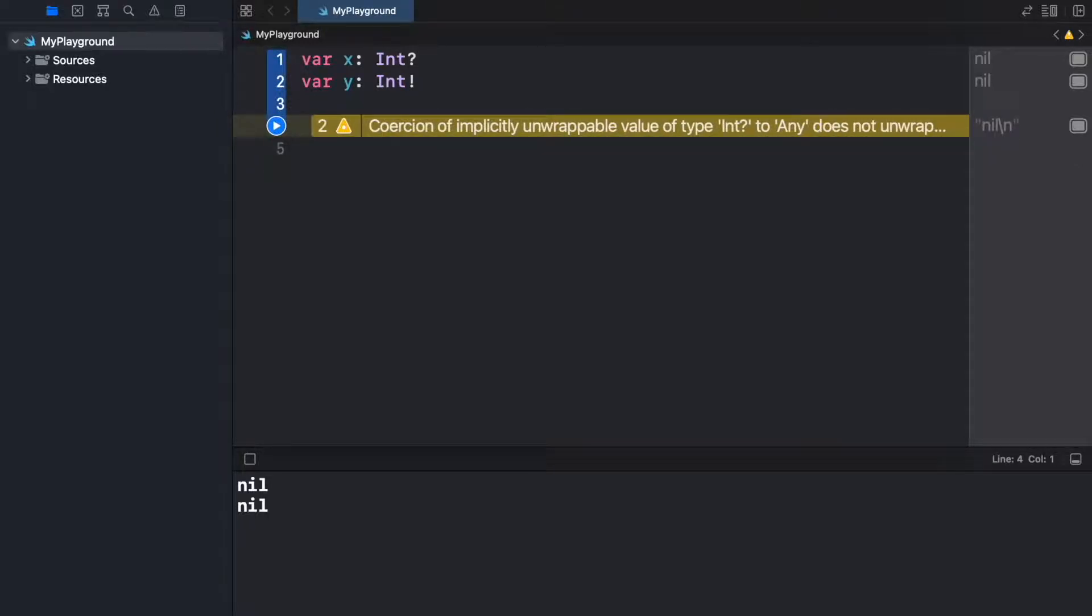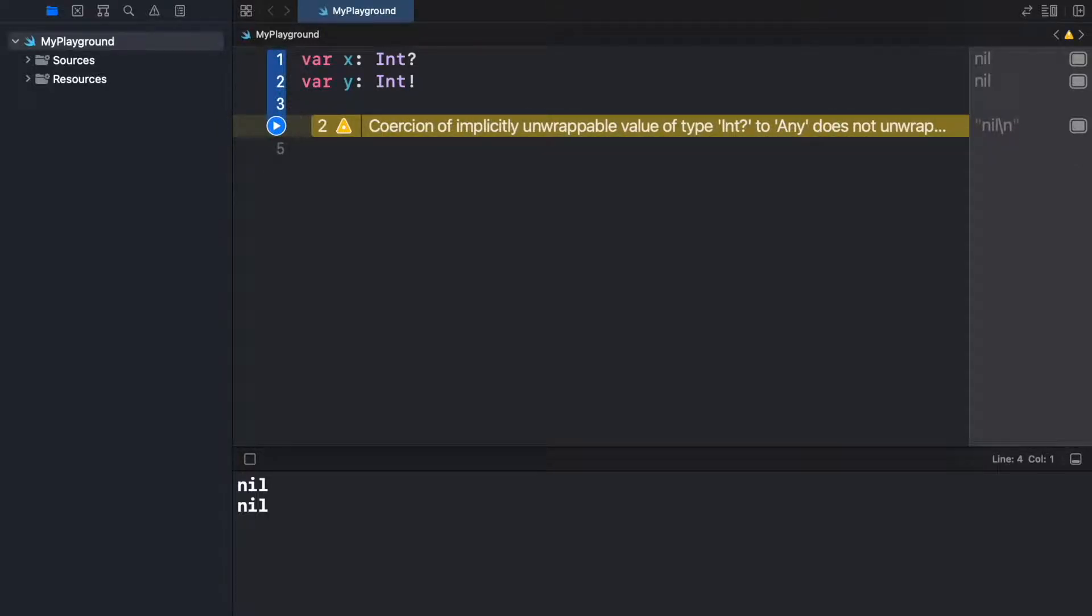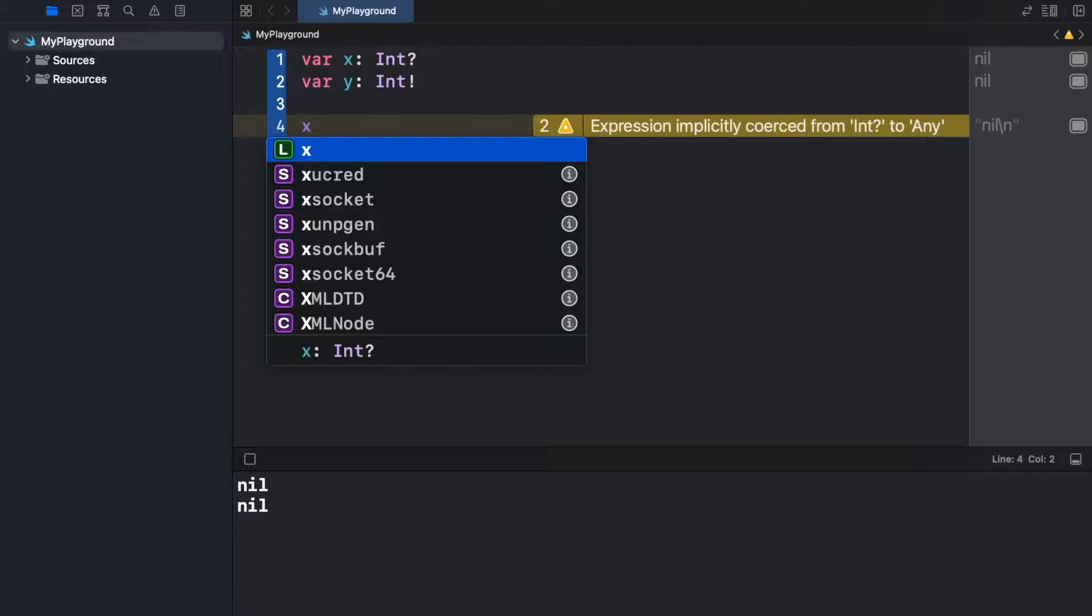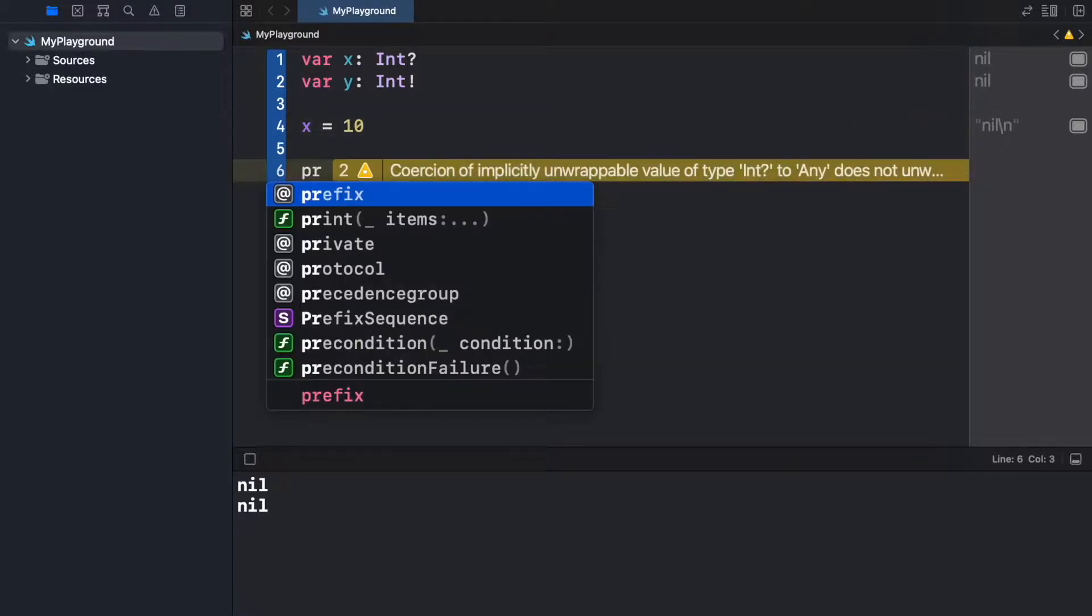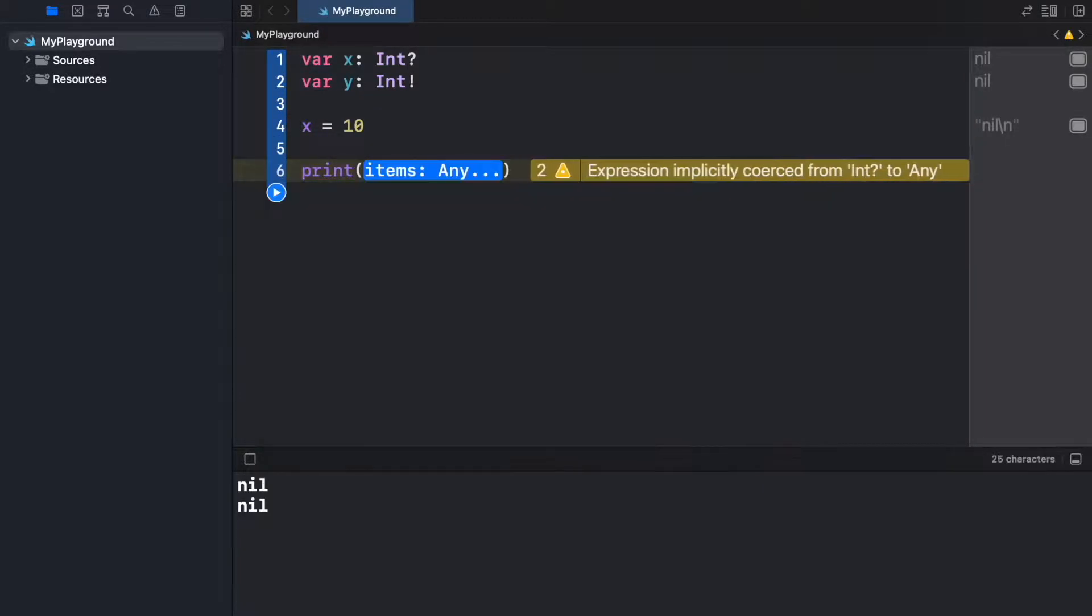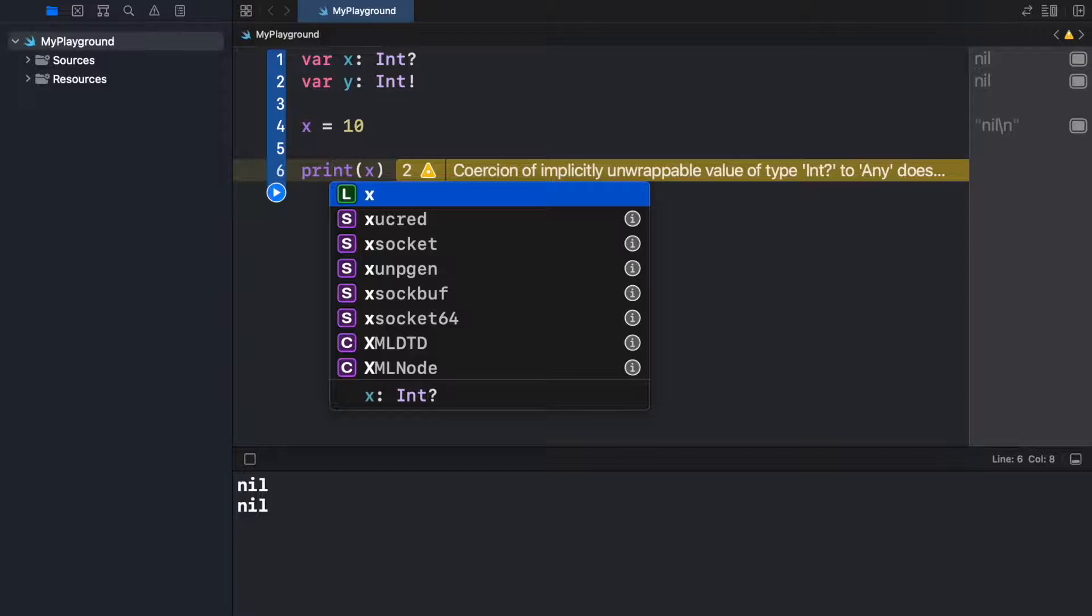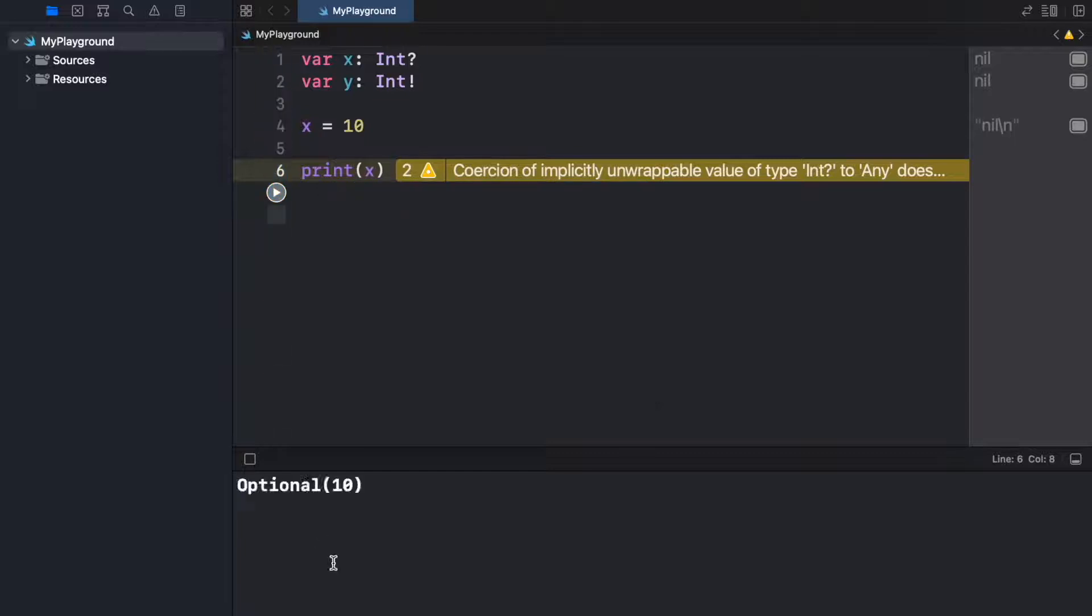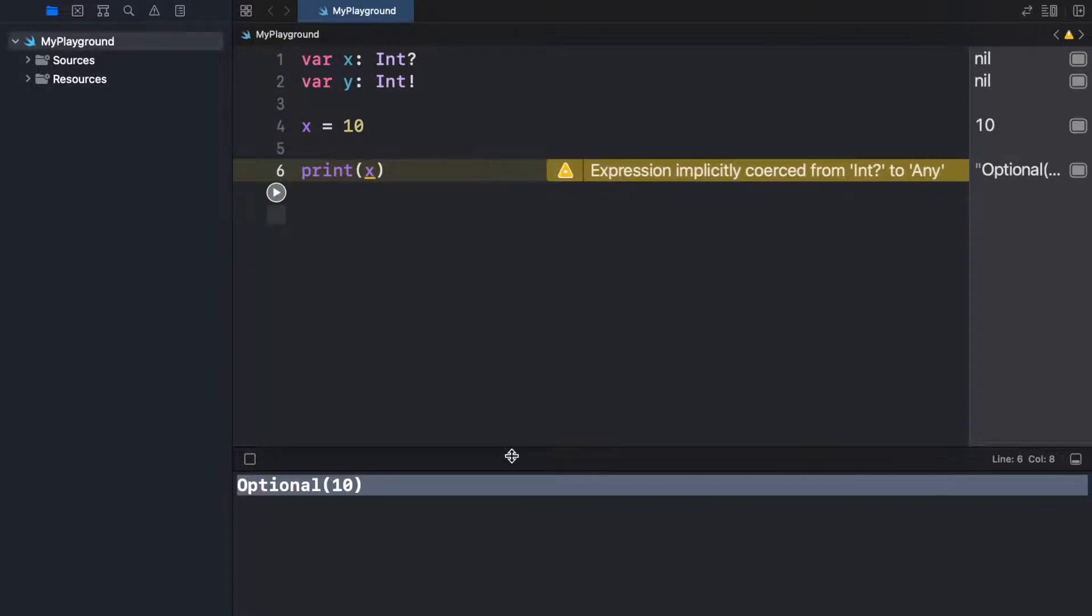But what we can do is go ahead and type in x equals 10 for example. Now if we go ahead and print x, you're going to notice that in the console we're going to get a new data type called an optional.